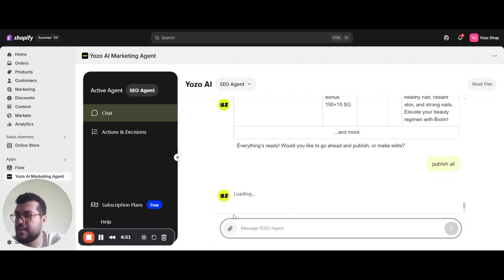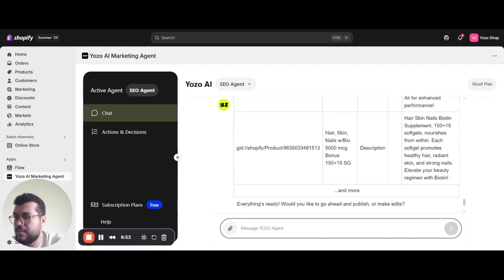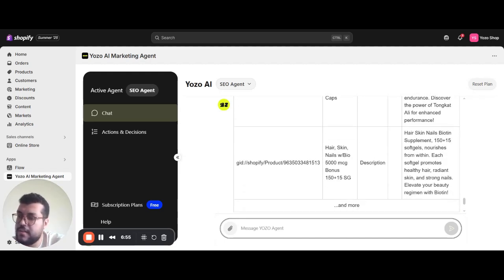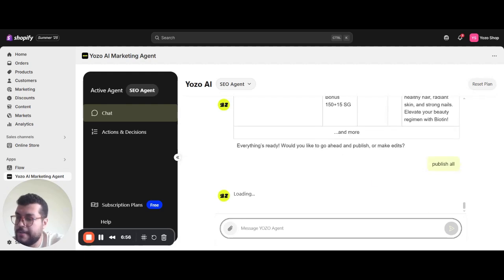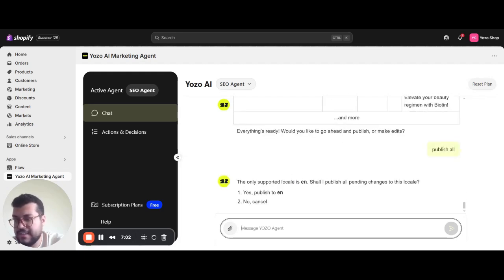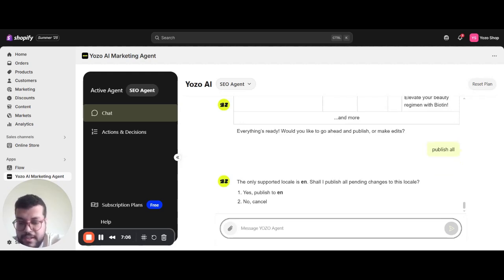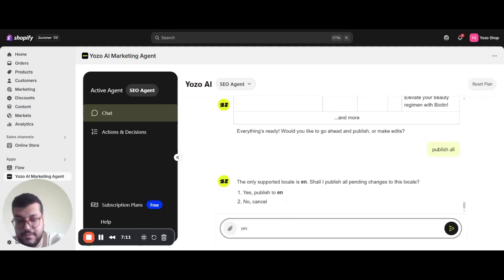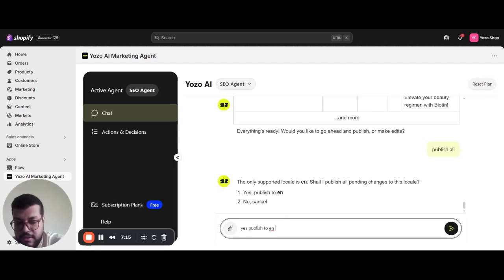And in a few seconds, all this content will be published to every product description section in my catalog. Here he asks me if I want to publish in the English section in my store. I'll just say yes, publish to English.